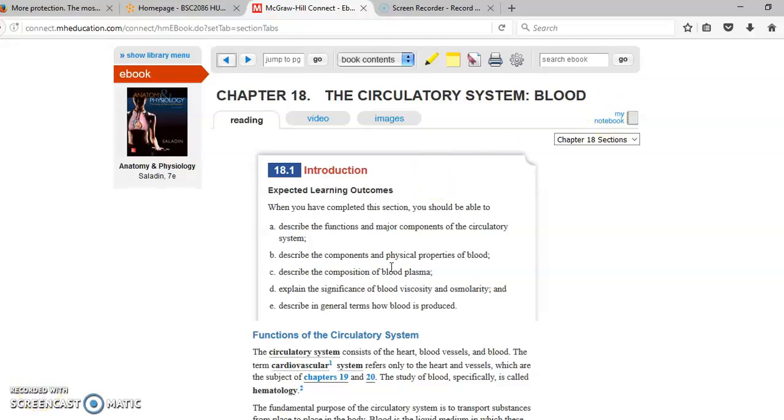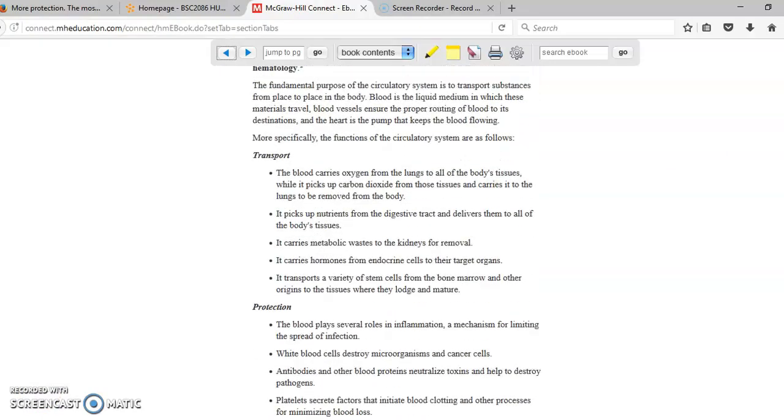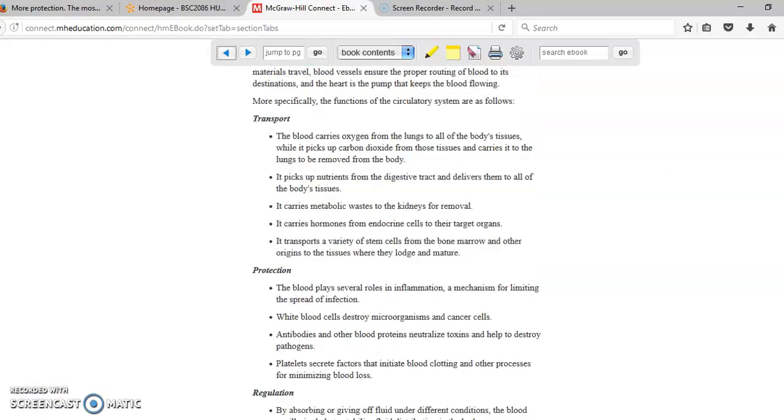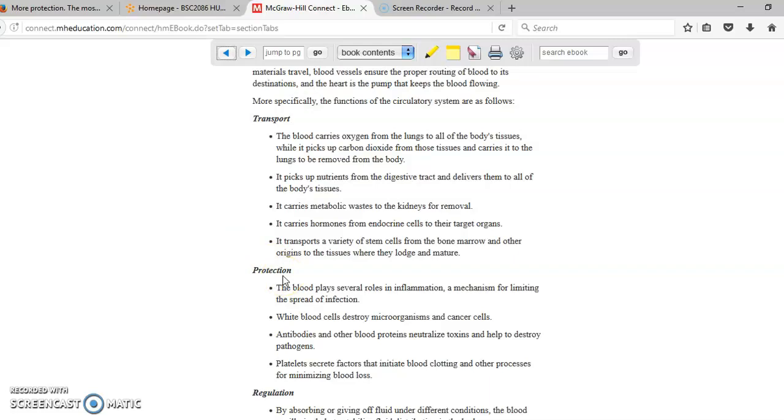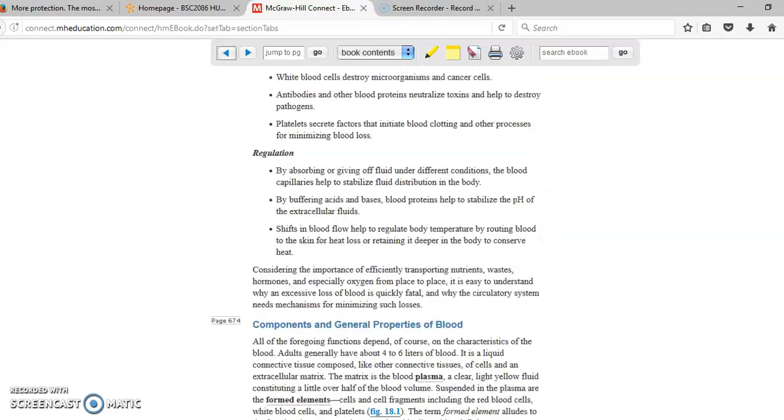The blood has several different functions. The main functions of the blood are transportation, because the blood transports, for example, nutrients. Protection, because it protects us against bacteria or viruses when we have infections. The defenses of our body are located in our blood. Regulation, for example, it helps us regulate the temperature in our body and the pH in our body.